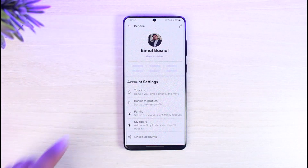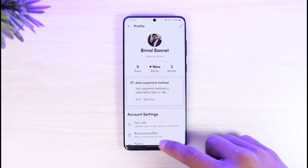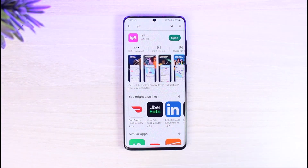Once I've done that, I will have basically removed the shortcut as well as the home or work address from my Lyft account. That's all it takes to delete or change your home or work address on Lyft.